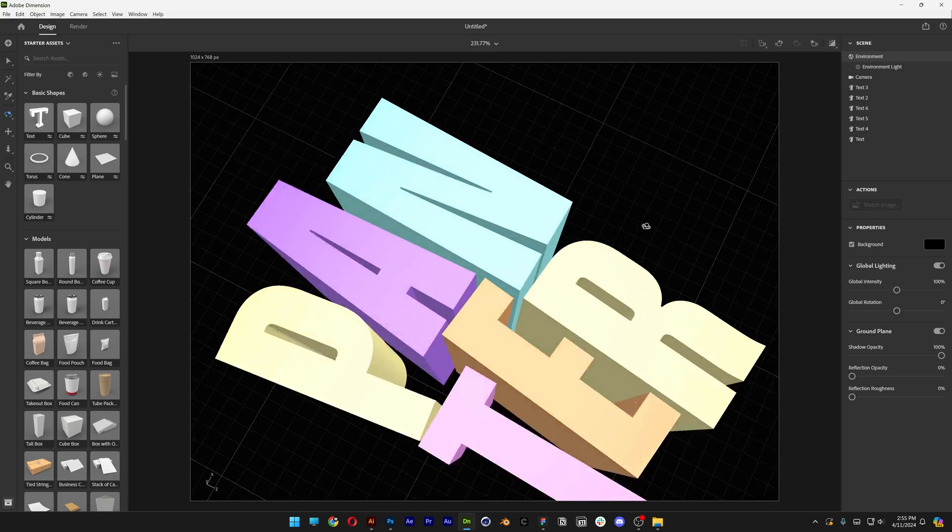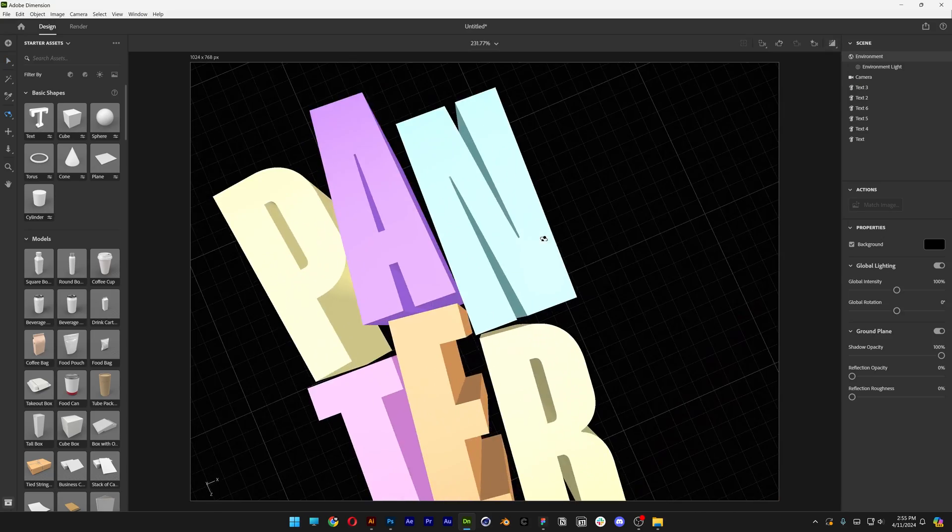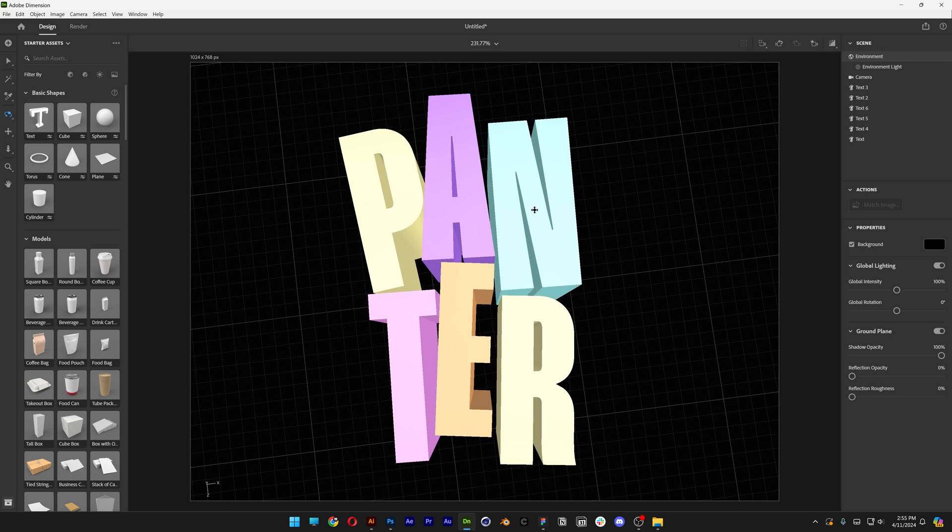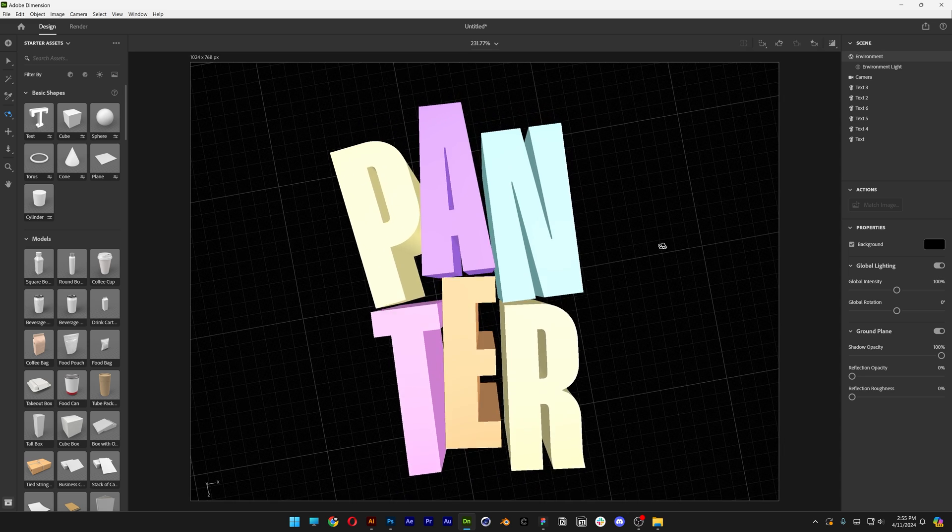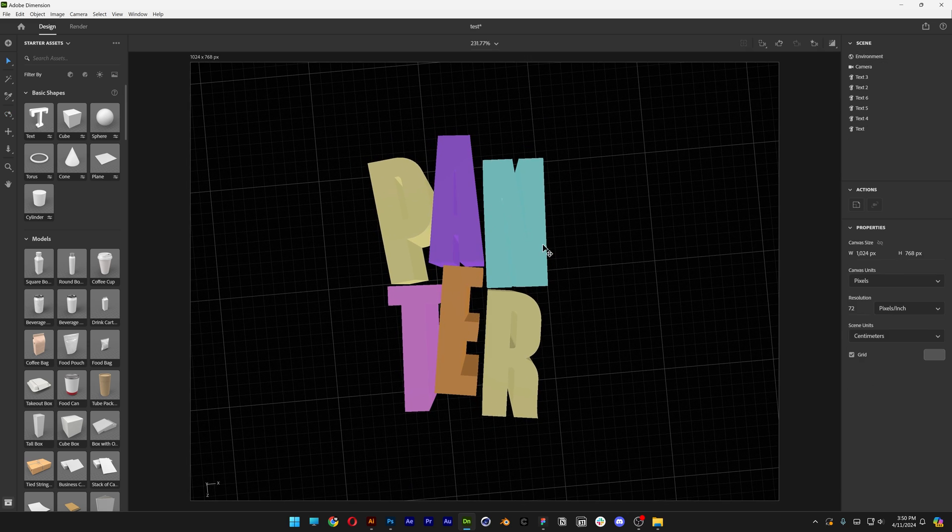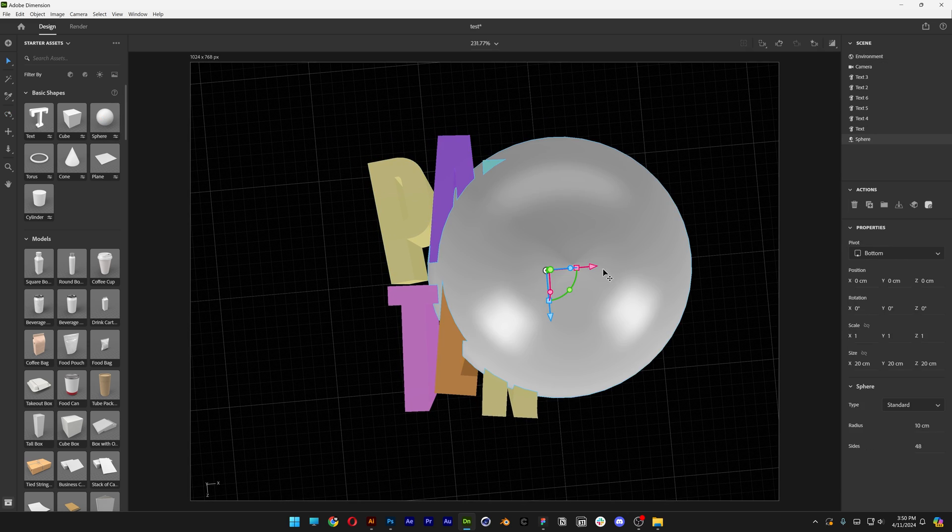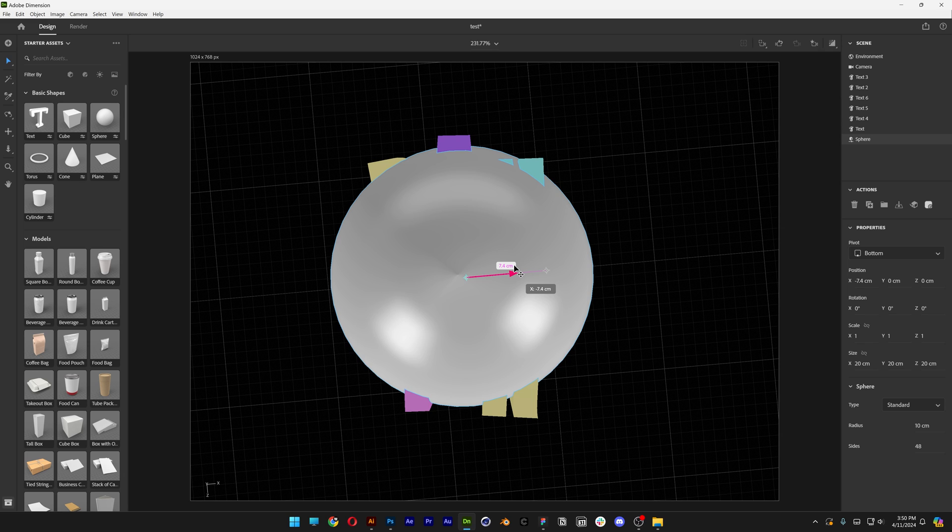Press the number 1, rotate it, position it, something like this. From here, we're going to add the sphere. Let's select the sphere, and bring it right above the text.